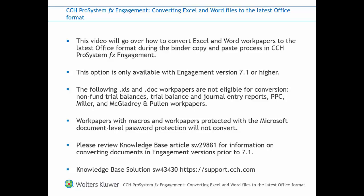The following XLS and DOC workpapers are not eligible for conversion. These include non-fund trial balances, trial balances and journal entry reports, PPC workpapers, Miller, and McGladrey and Pullen workpapers.